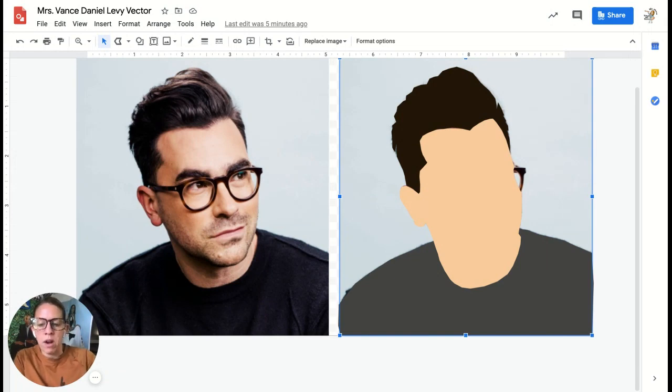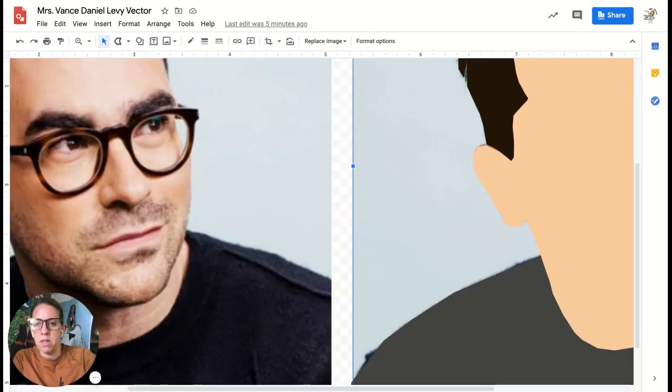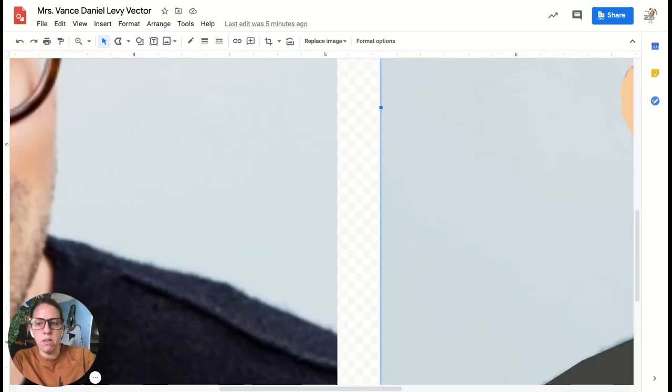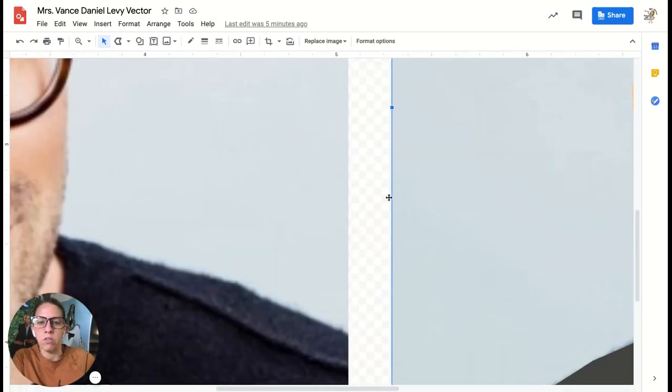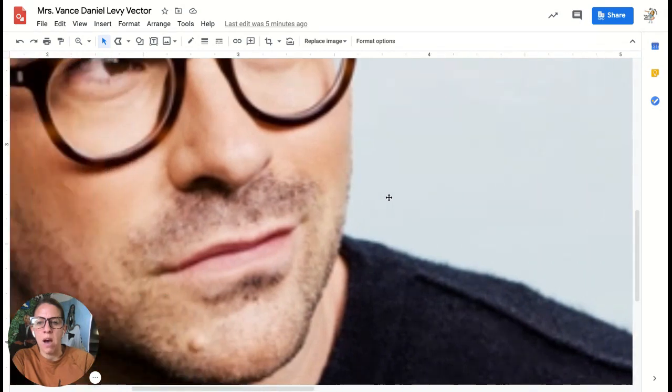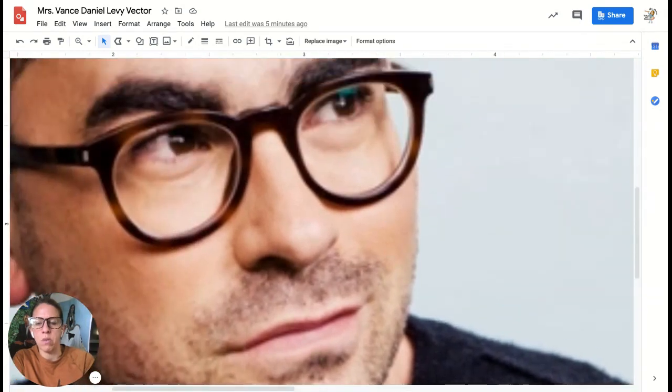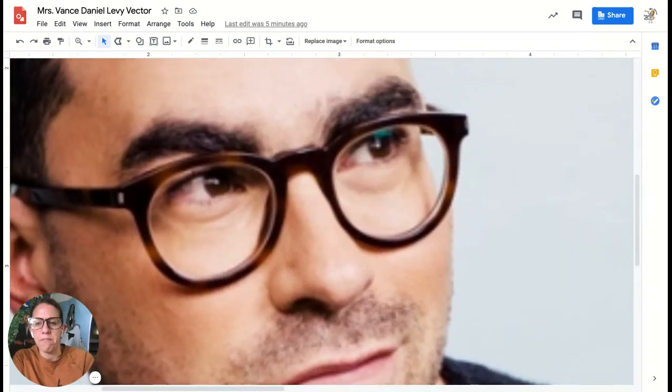So remember, just a reminder, Option Command Plus in Google will zoom you in. And then Option Command Minus will zoom you back out. We're always going to work on our left and then drag to our right.